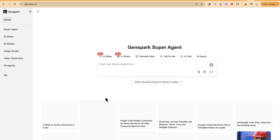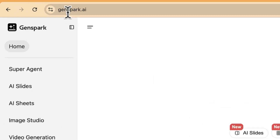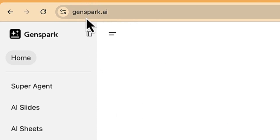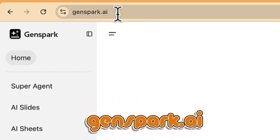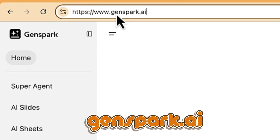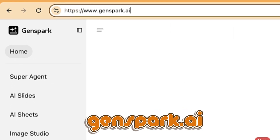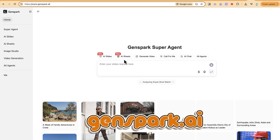We're going to start from the beginning — accessing the AI. This AI model is none other than GenSpark.ai. You can access it by just coming to your browser and typing in genspark.ai.